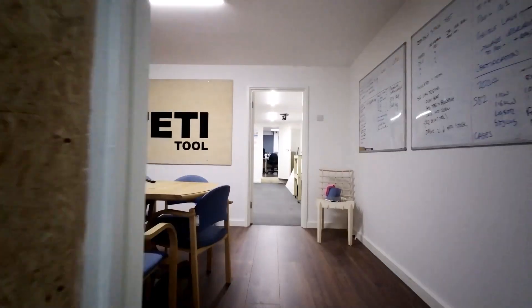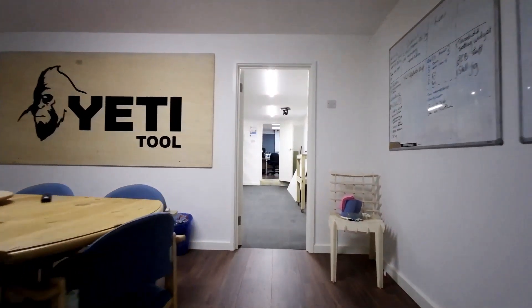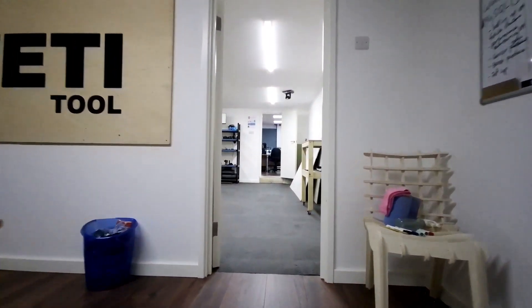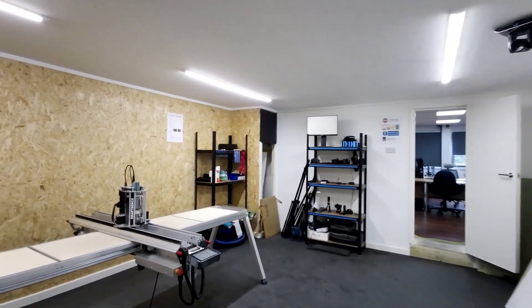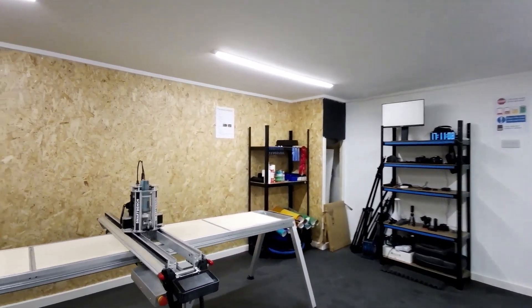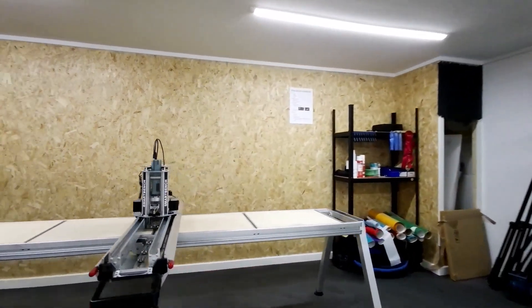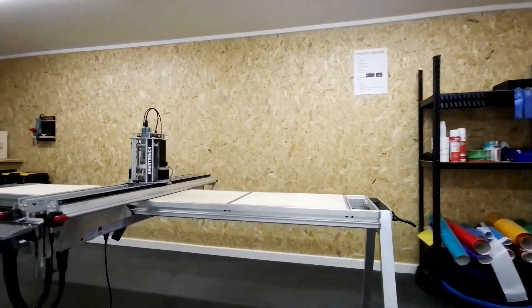Upstairs we have our own marketing suite where we film our how-to videos for the Yeti Tools CNC Academy and we're able to demonstrate SmartBench.